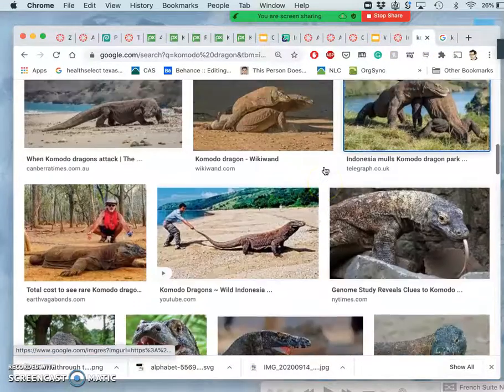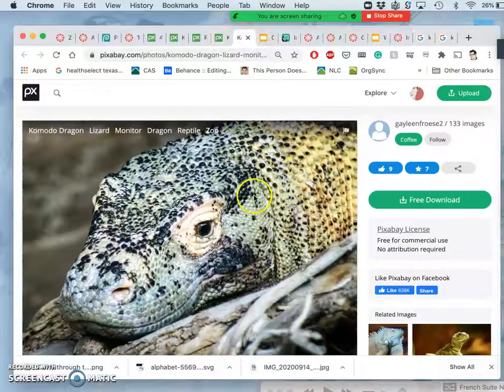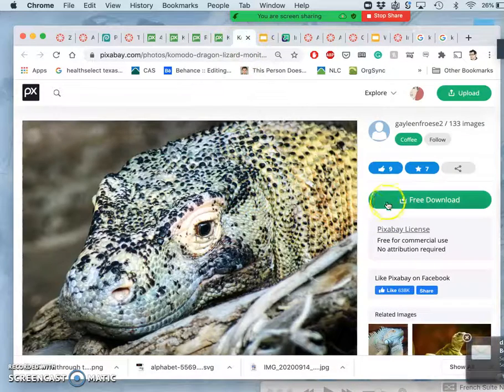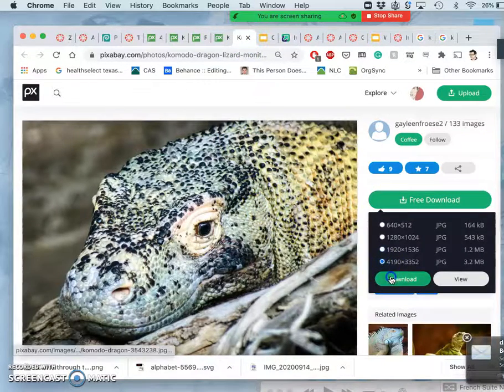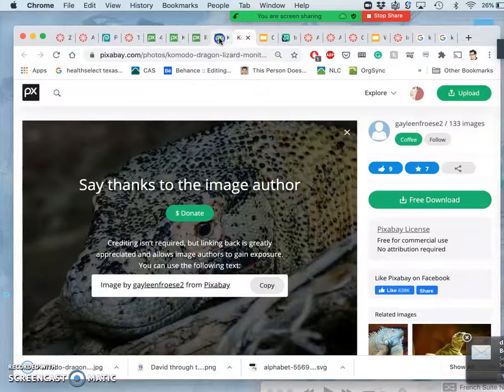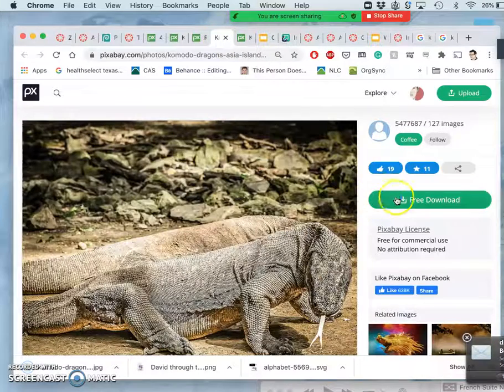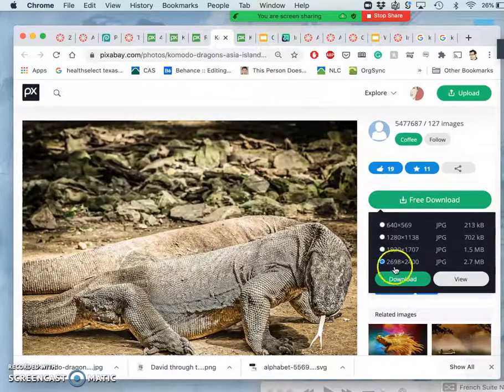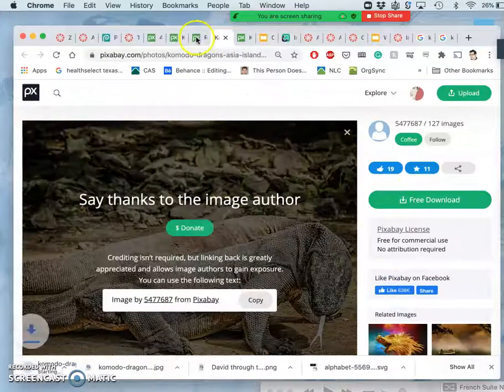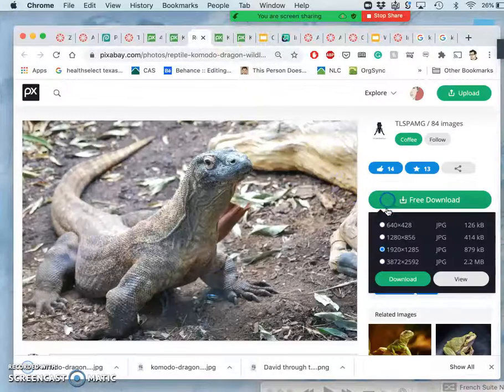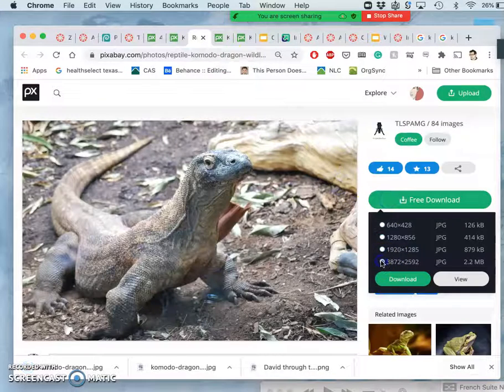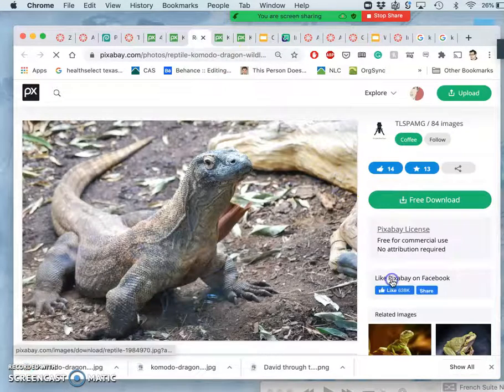So those are your options. I'm going to download these now, always choosing the largest resolution option.